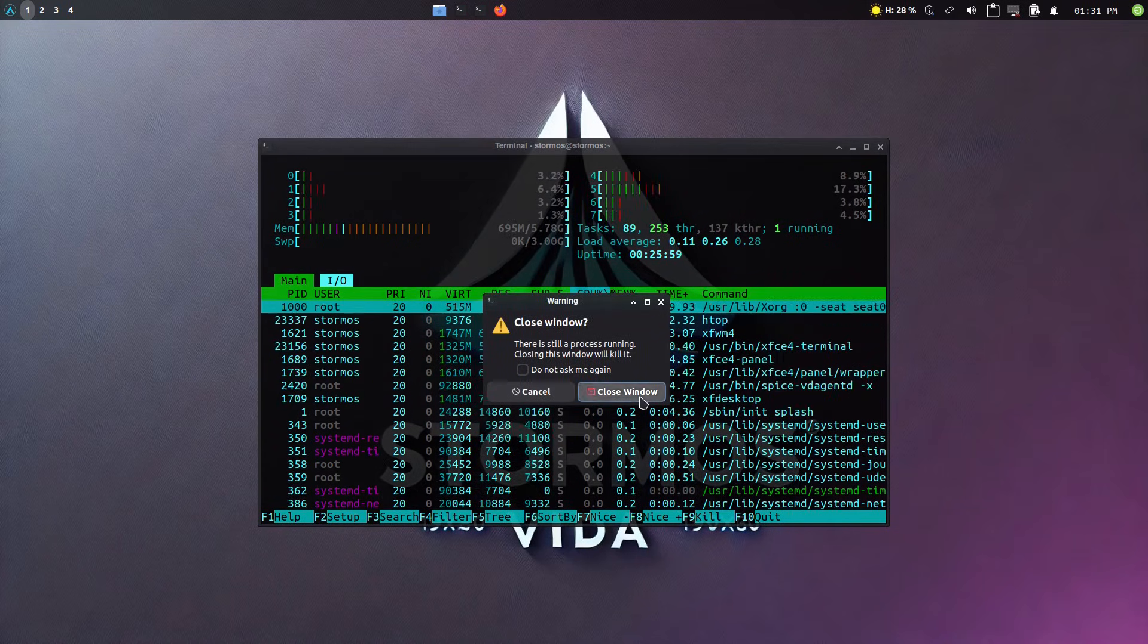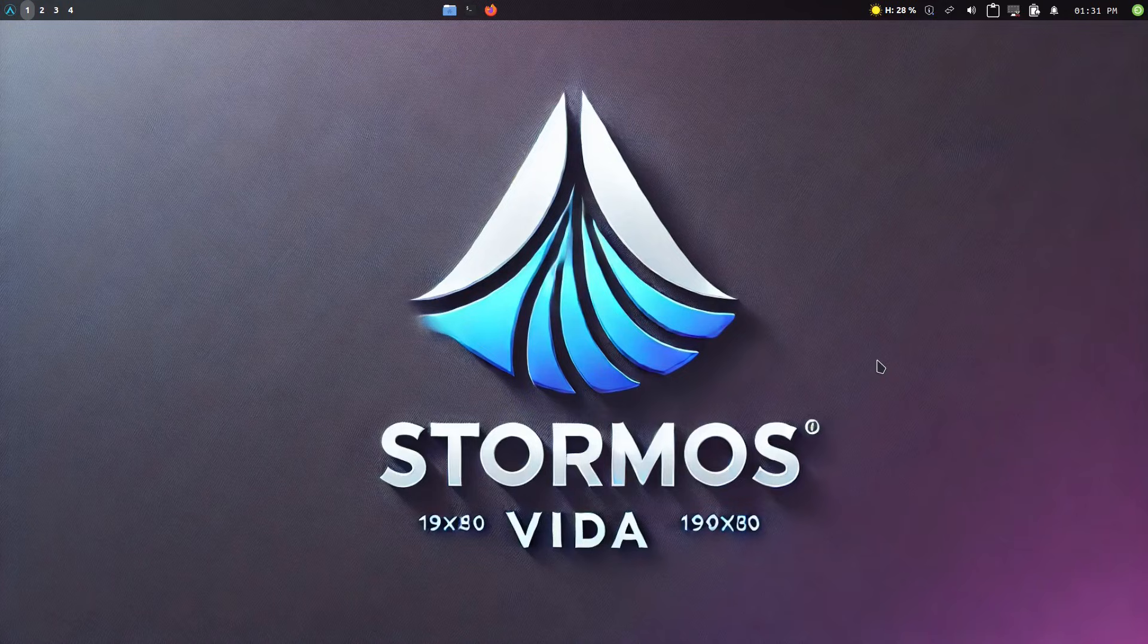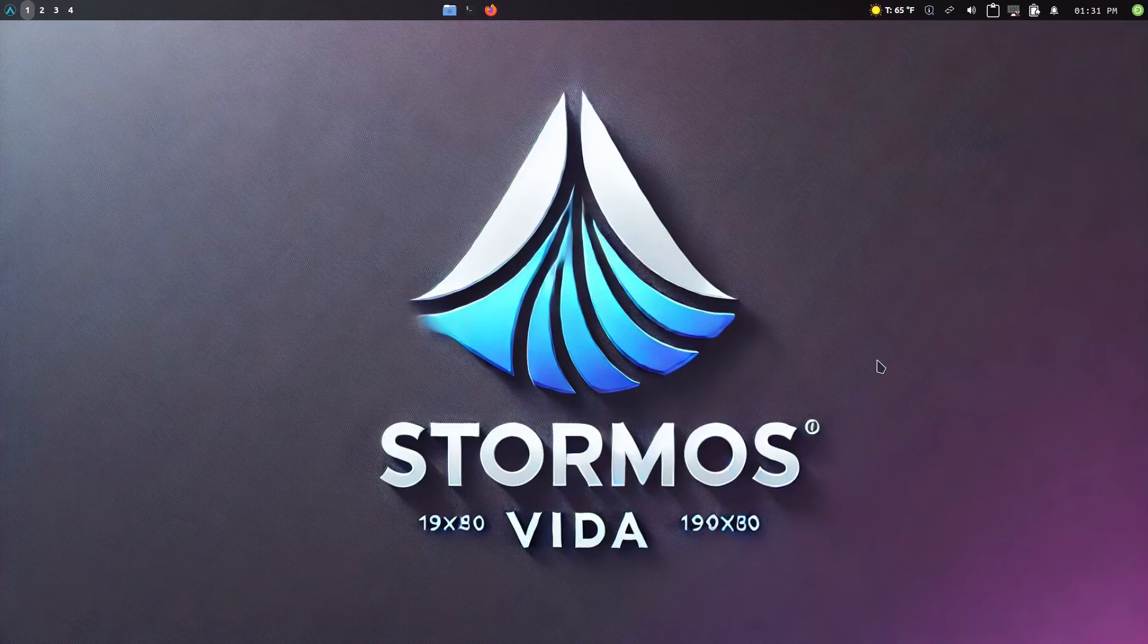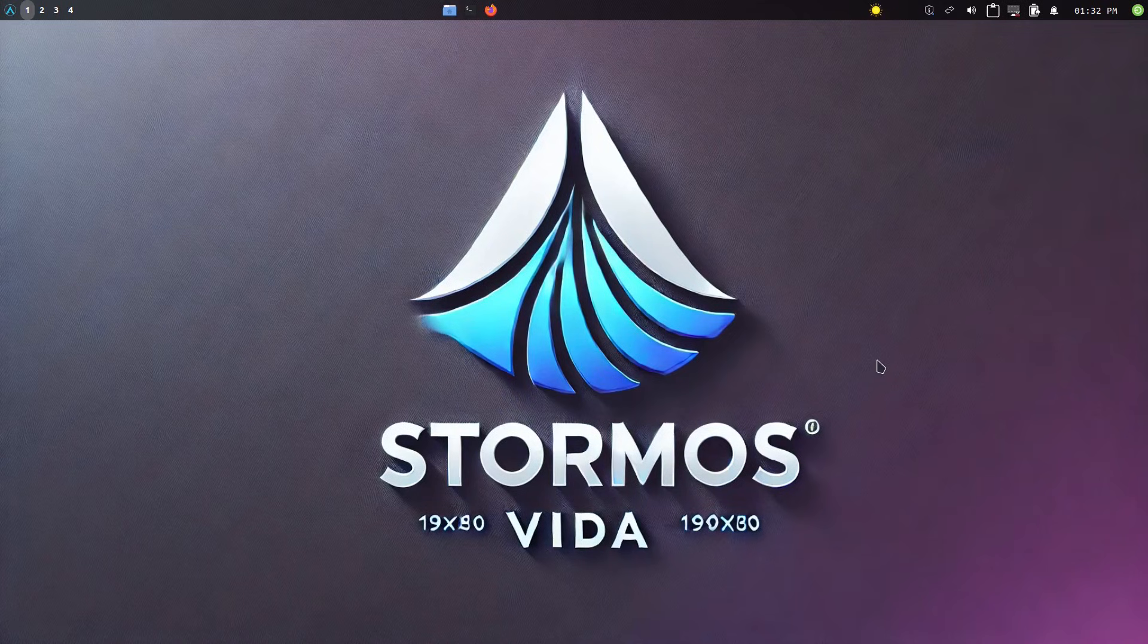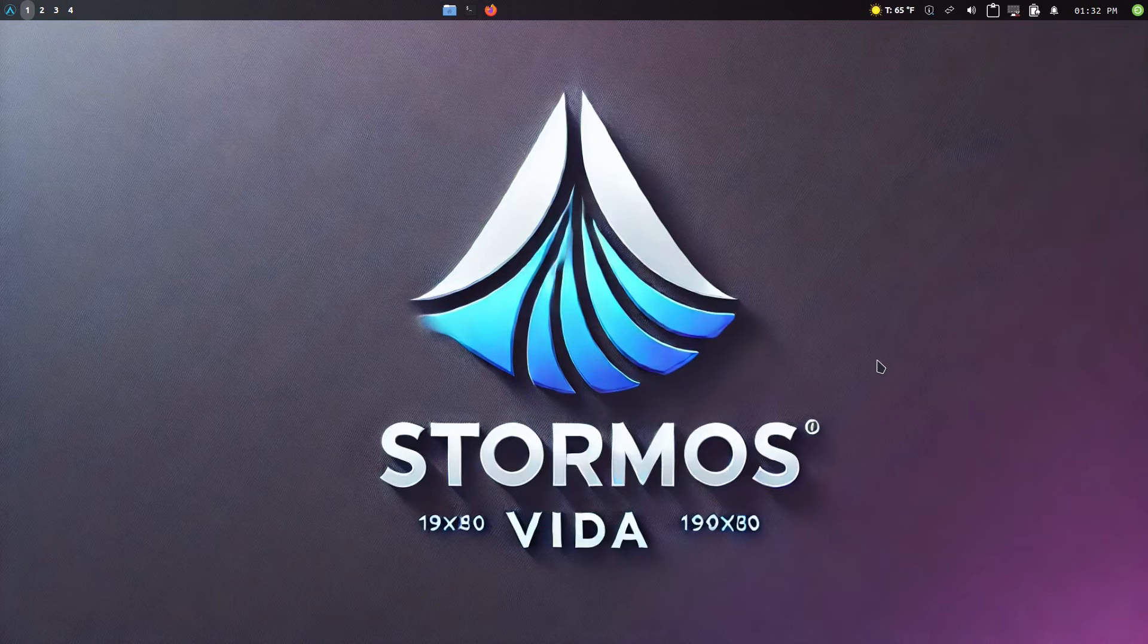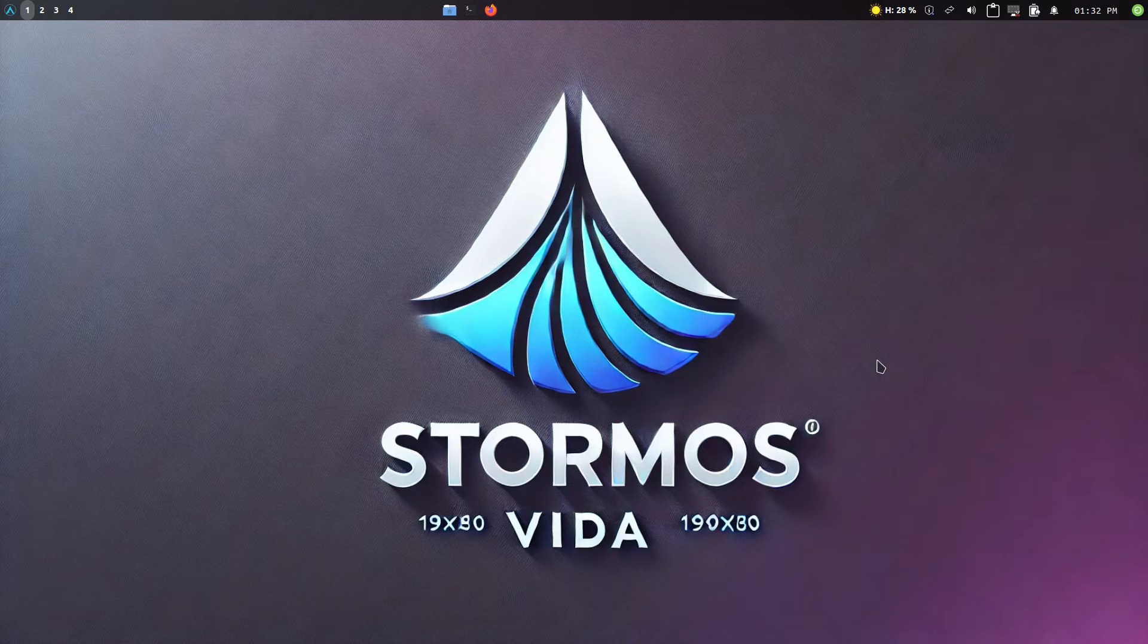So if you want to check out StormOS, you can go ahead and do that. I'll provide a link down below because there is actually a website, stormos.org, which is a hosting company that's not related to this project. So I'll provide the link to the project website down in the video description. So thanks for watching and hope that you enjoy switching to Linux.